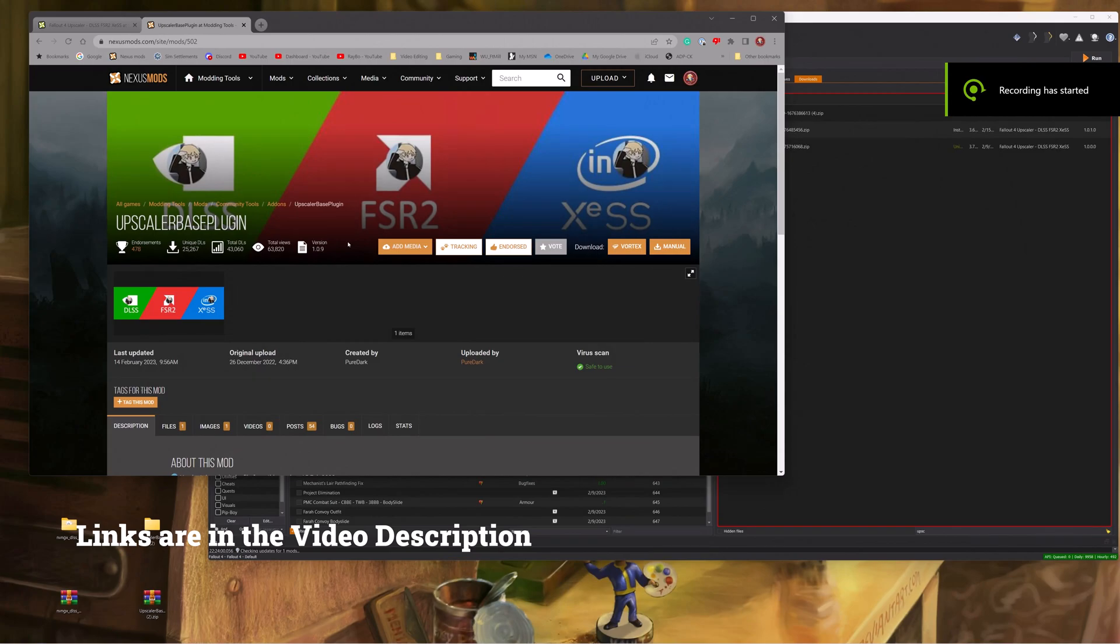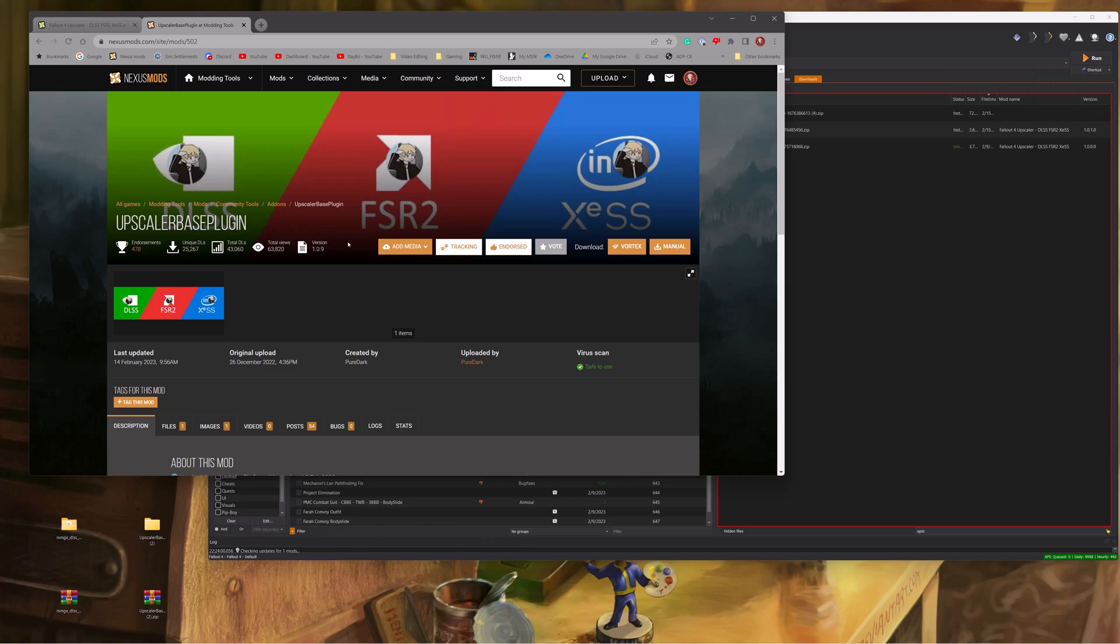Hi folks, this is Raybo and welcome to my desktop. What I want to show everyone tonight is how to install PureDark's Upscaler for Fallout 4.